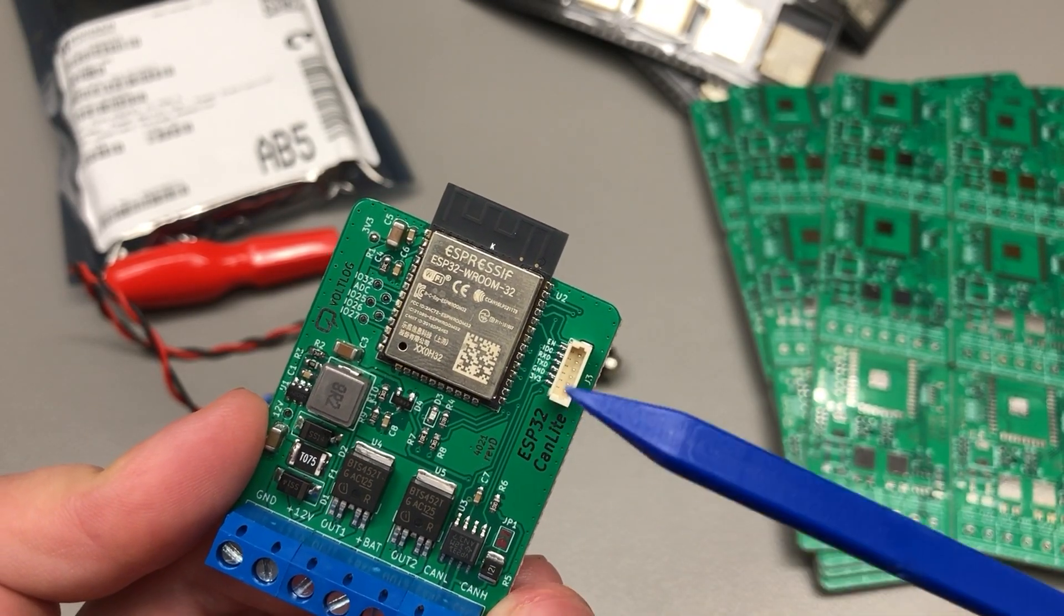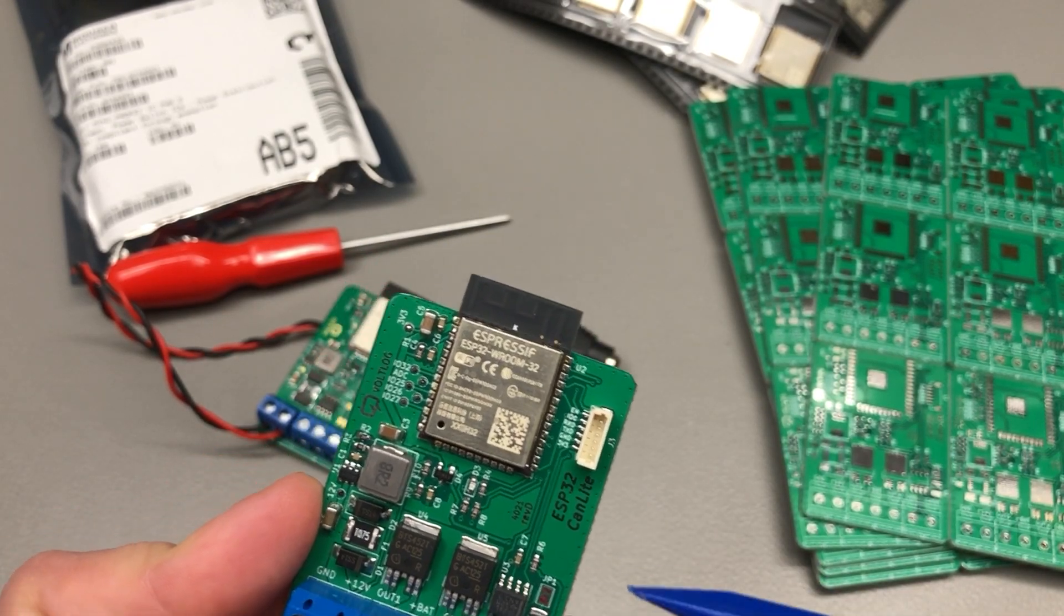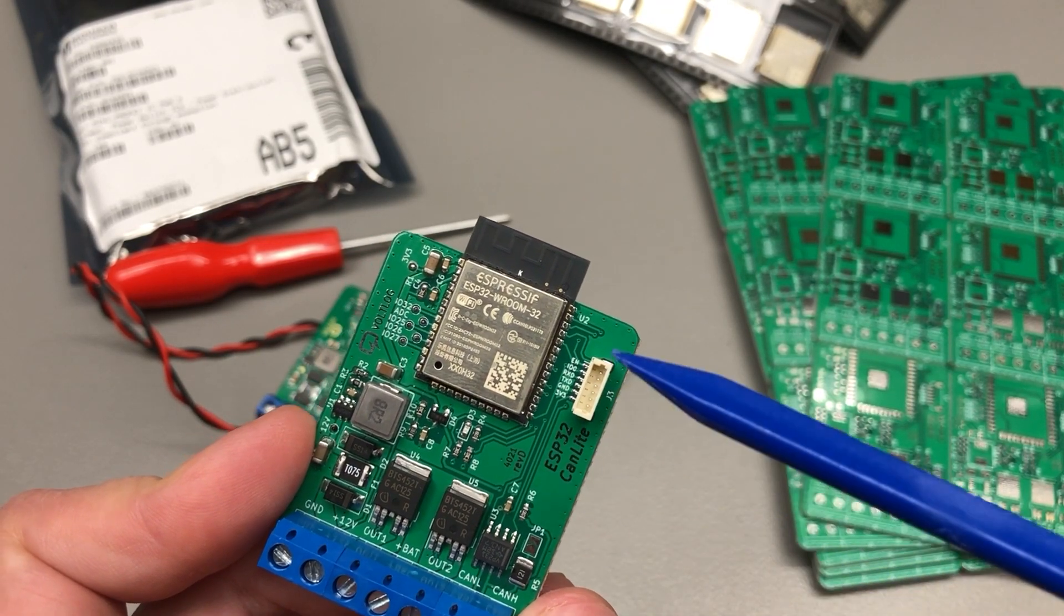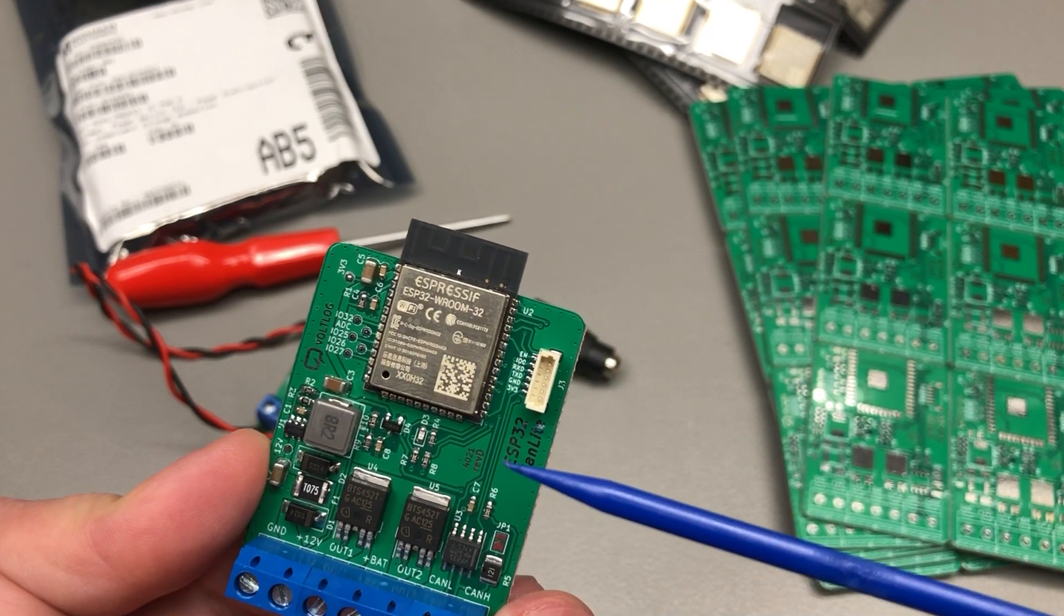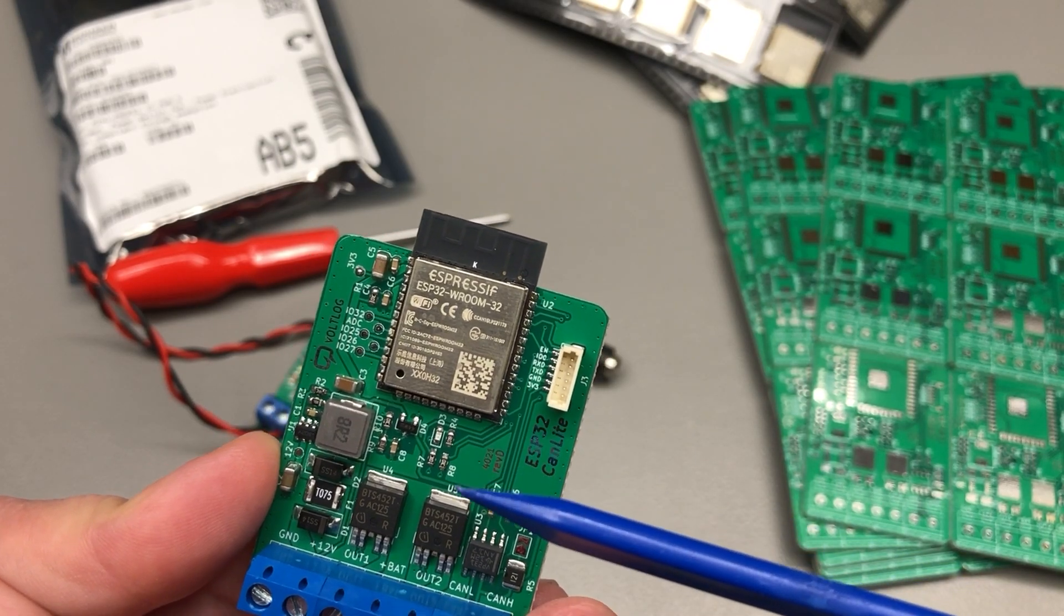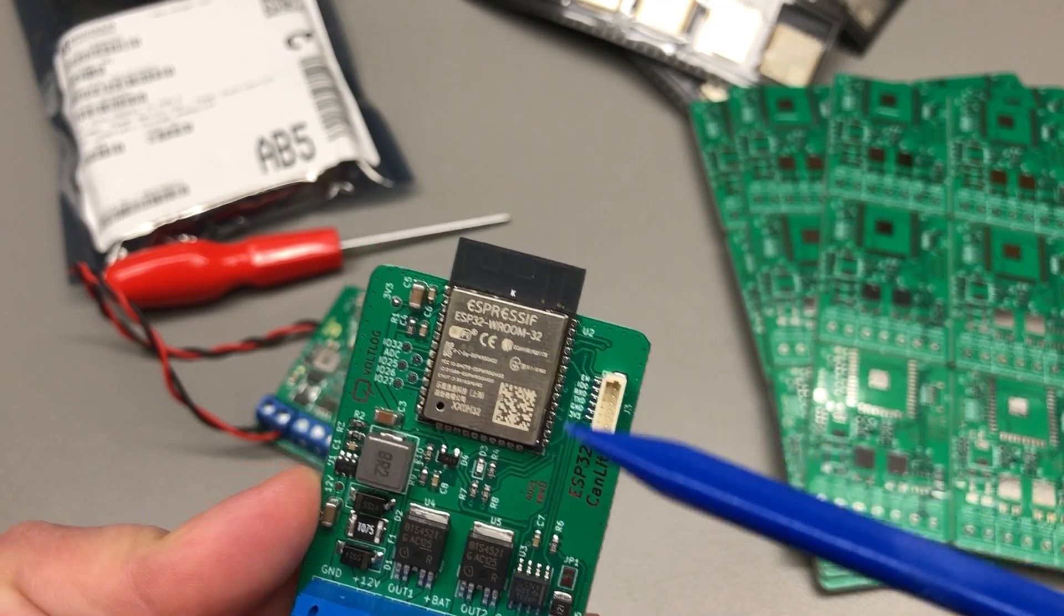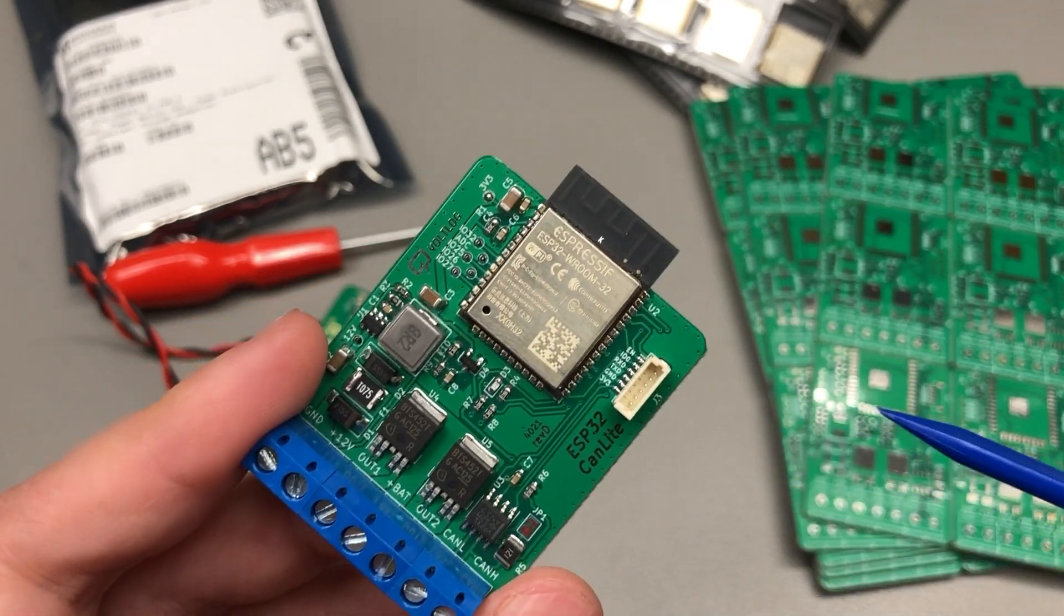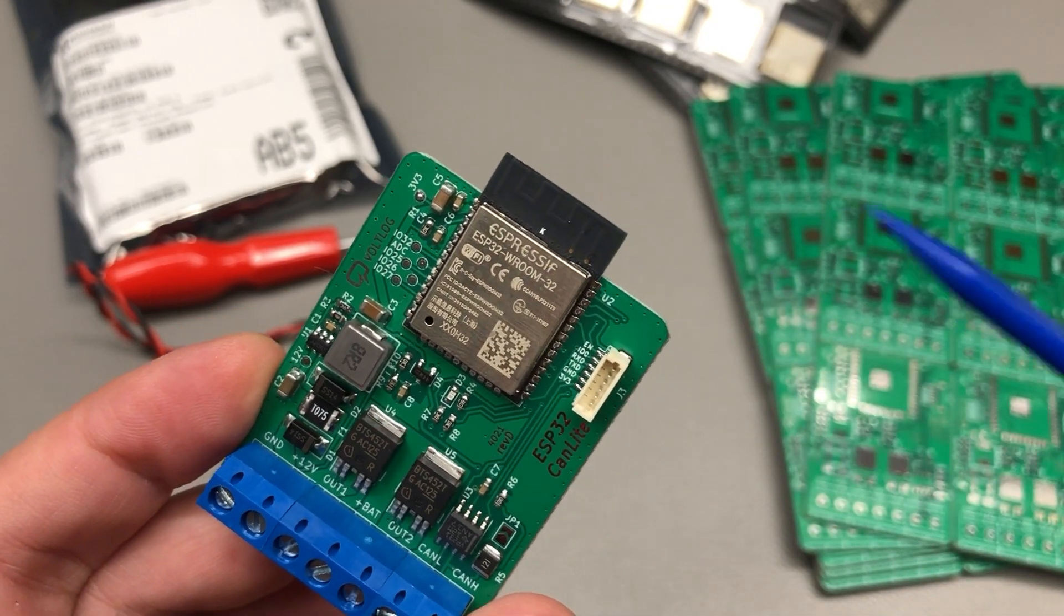However if you really need more memory just send me an email and ask me for a board without the ESP32 module soldered on, then you can buy a module with a higher memory capacity. I know they come with like 8 and 16 megabytes and you can solder it yourself and I think that's a good option for those that are looking for more memory.